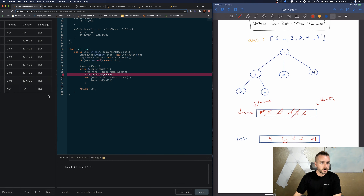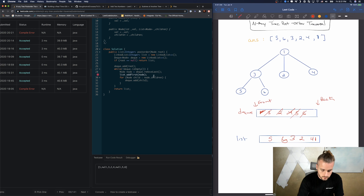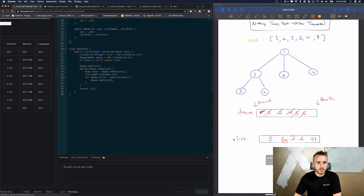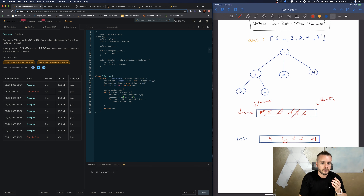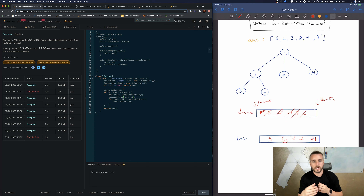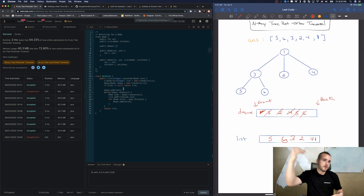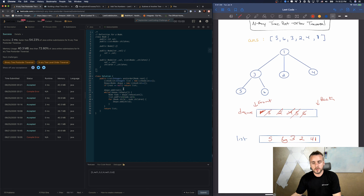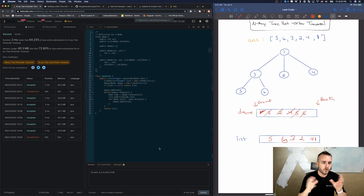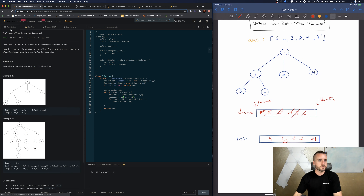I almost forgot to add the value — always forget that. After submitting: we're looping through all nodes so runtime is O(n). For space complexity, depending on how the tree is built — if it's one-sided or spread across — we could have up to n nodes in the deque at once, so space complexity is also O(n). That's all you need to know for this problem. If this video helped, smash that like button and I'll see you in the next video.